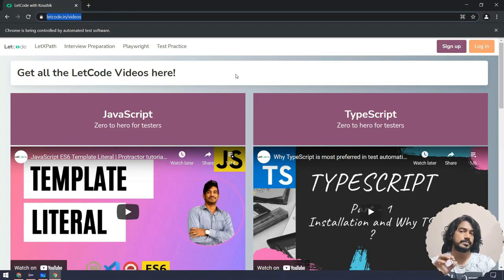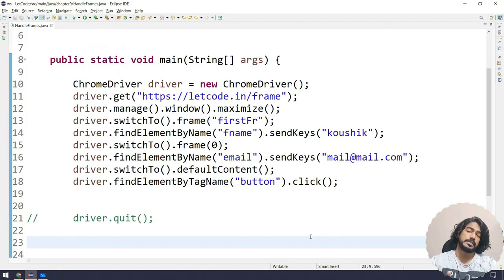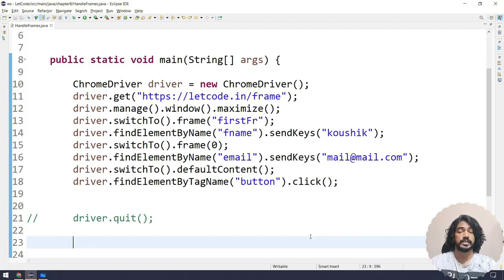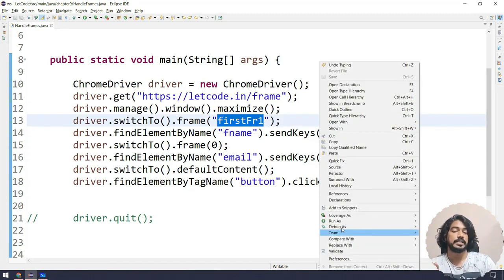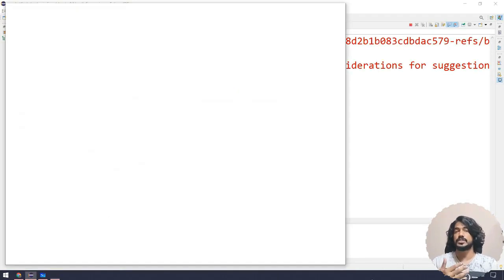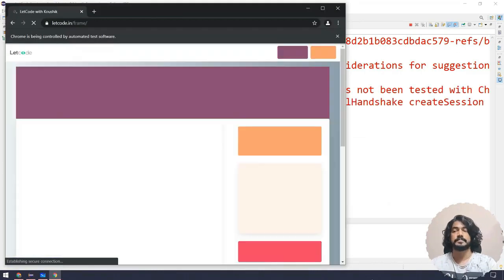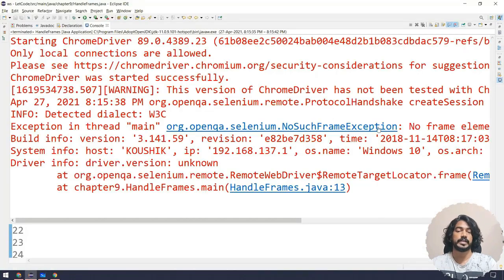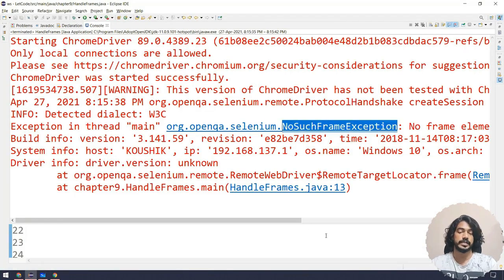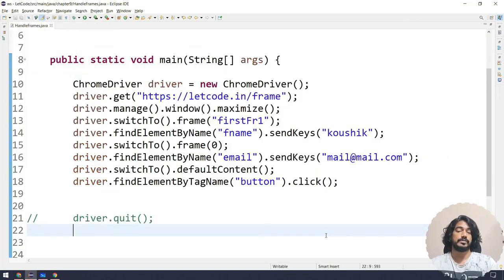Running the code now, you can see we are on the Videos page — the click happened successfully. Now let me demonstrate what happens when you pass a wrong frame identifier: it throws a NoSuchFrameException. Going back to Eclipse, you can see the NoSuchFrameException in the console. These are the exceptions you will encounter in Selenium when dealing with frames.